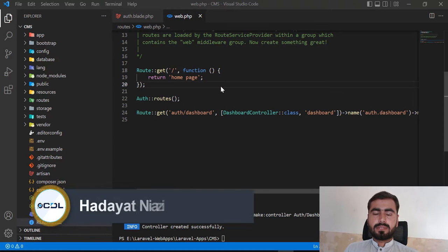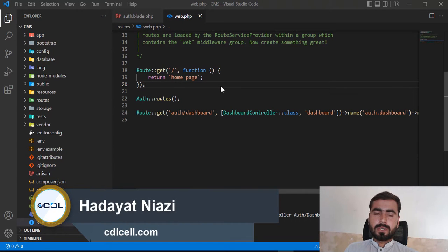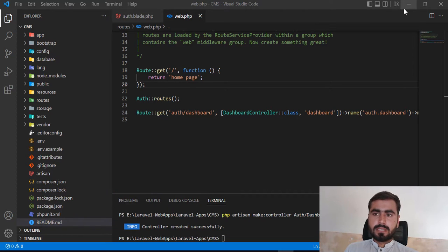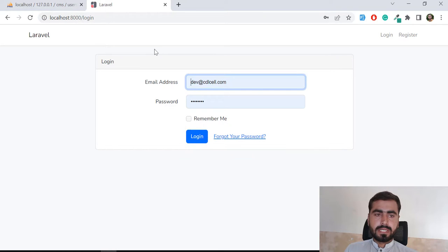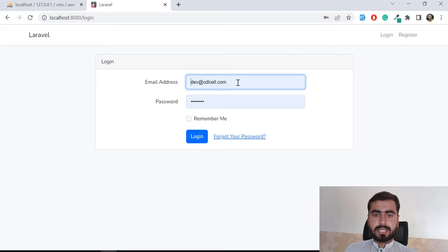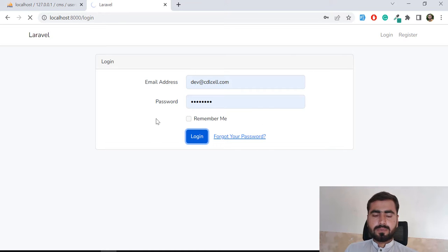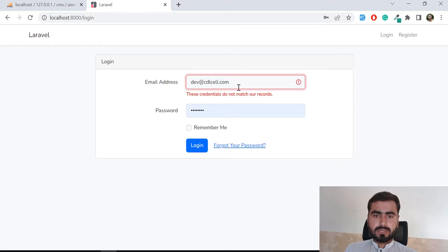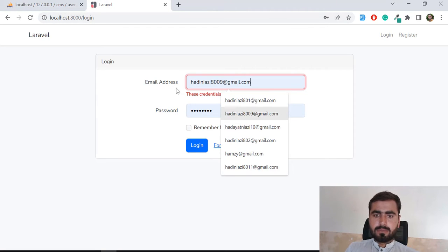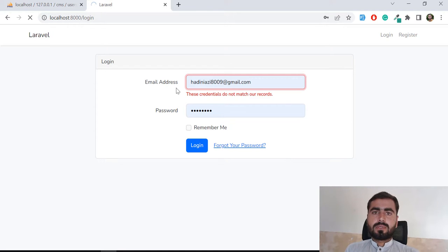Hello everyone. In the previous video we set up our dashboard login, register, and redirect. We also added the database layer, logout, register, and stuff like that. Now I'm going to log into the dashboard.